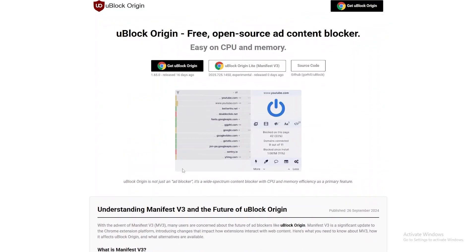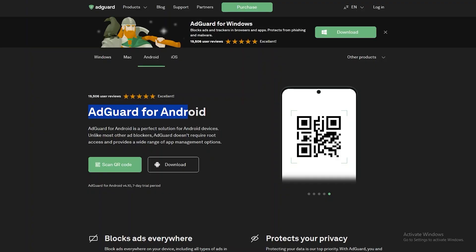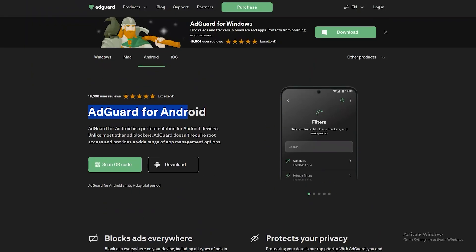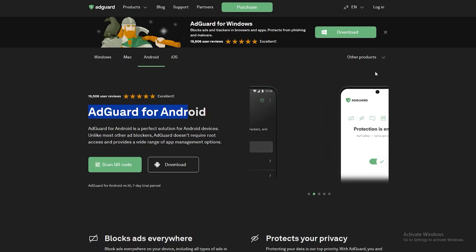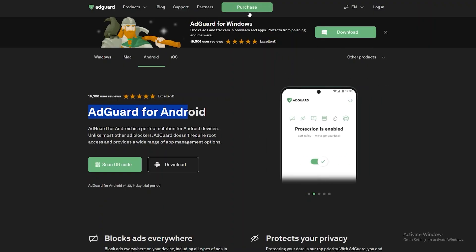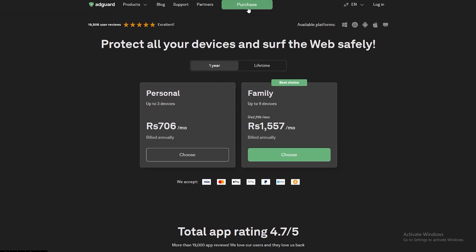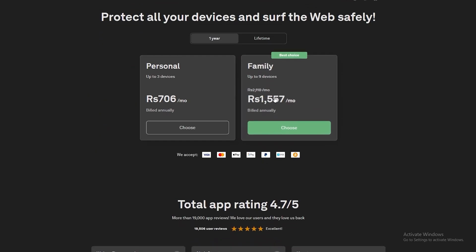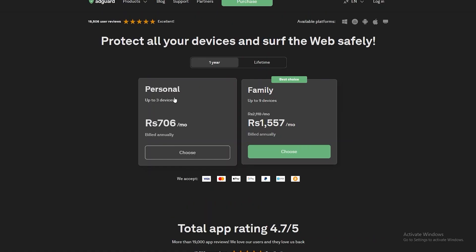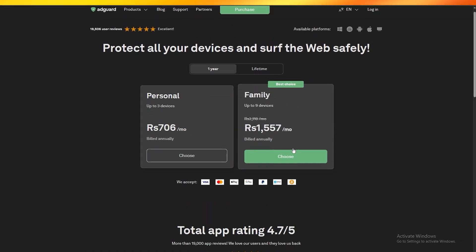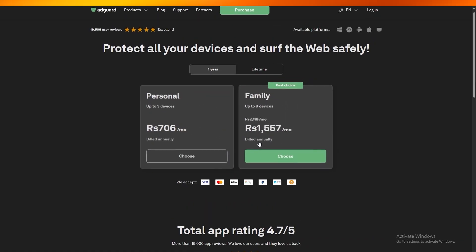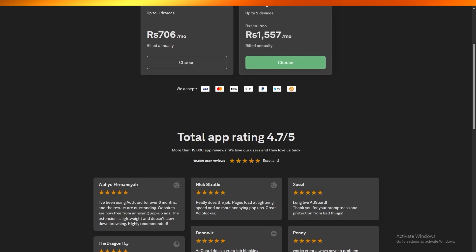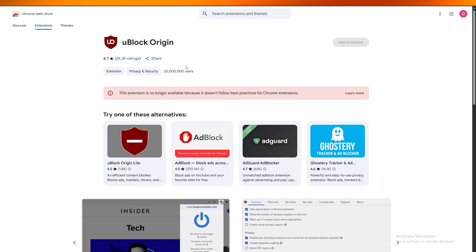uBlock is the best one, and then we have AdBlock and then we have AdGuard. AdGuard is probably on the same level as AdBlock but you gotta pay for it as well. You can see right here it says purchase. Click on the purchase button. This is how much it's gonna cost you - this is around four dollars as well and this is around six dollars or seven dollars as well. So yeah, there you go. These were some of the best ad blockers that are available on Chrome.